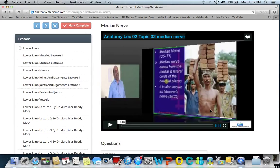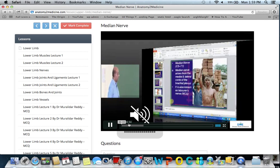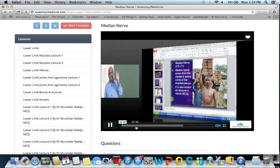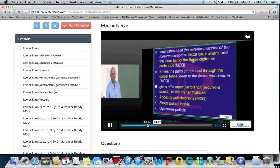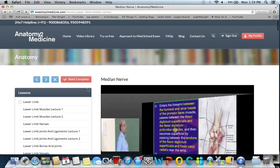The ulnar nerve is called the musician's nerve, because for the fine movements of the hand you require the ulnar nerve, and for the coarse movements of the hand you require the median nerve. Once you click on the median nerve lecture, you can have a revision — in about 12 minutes you are ready on what the median nerve innervates and the entire anatomy of the median nerve.